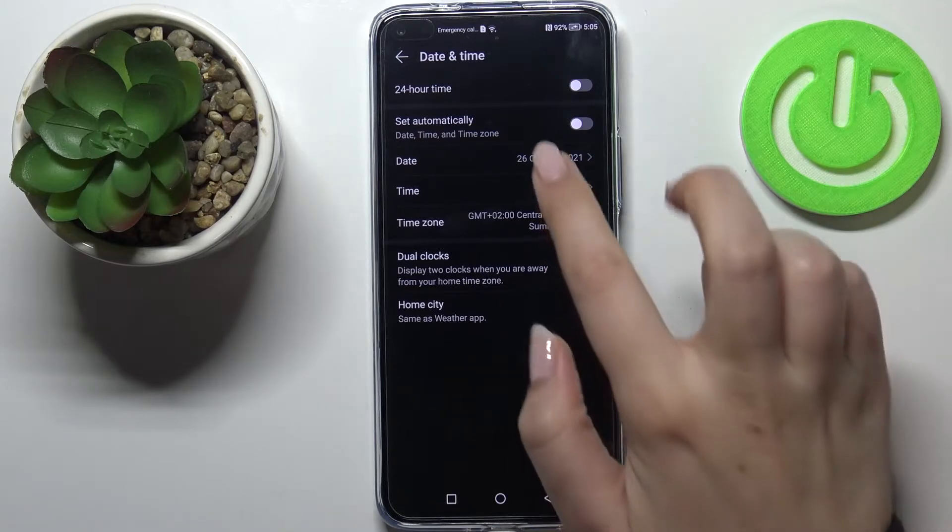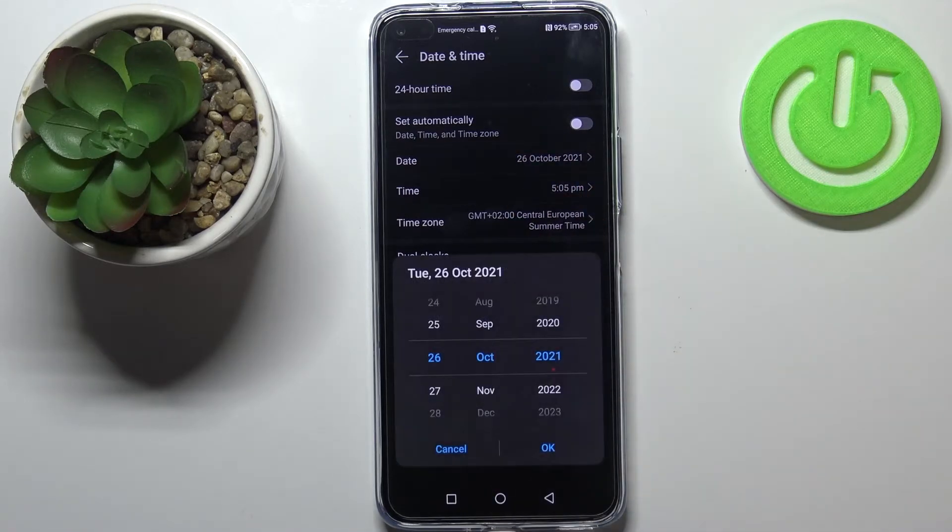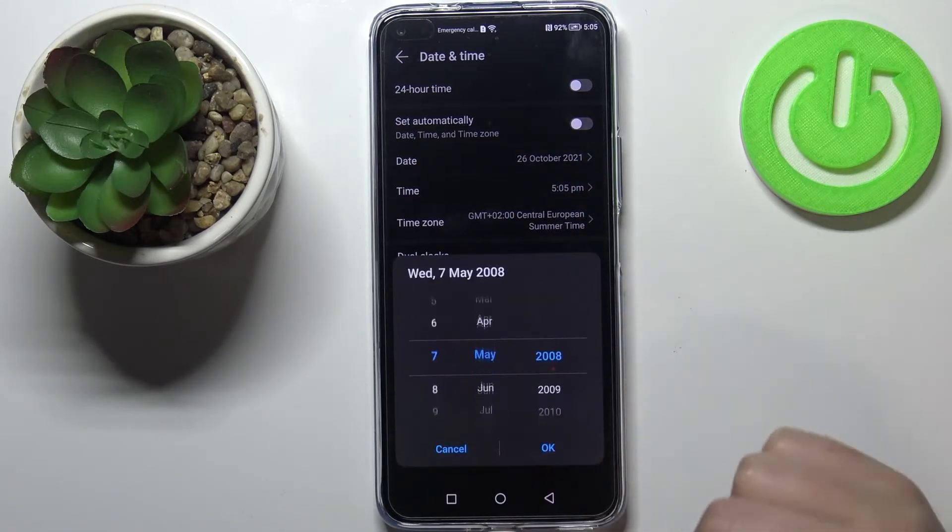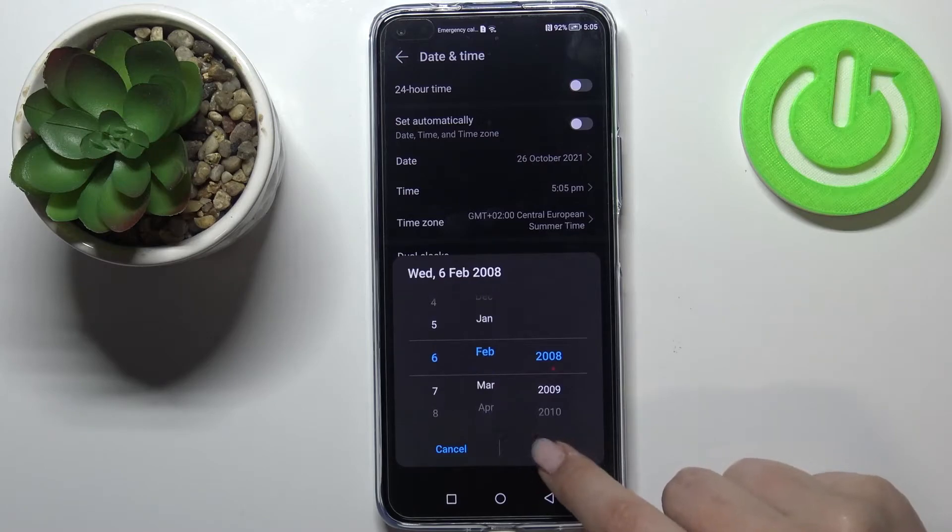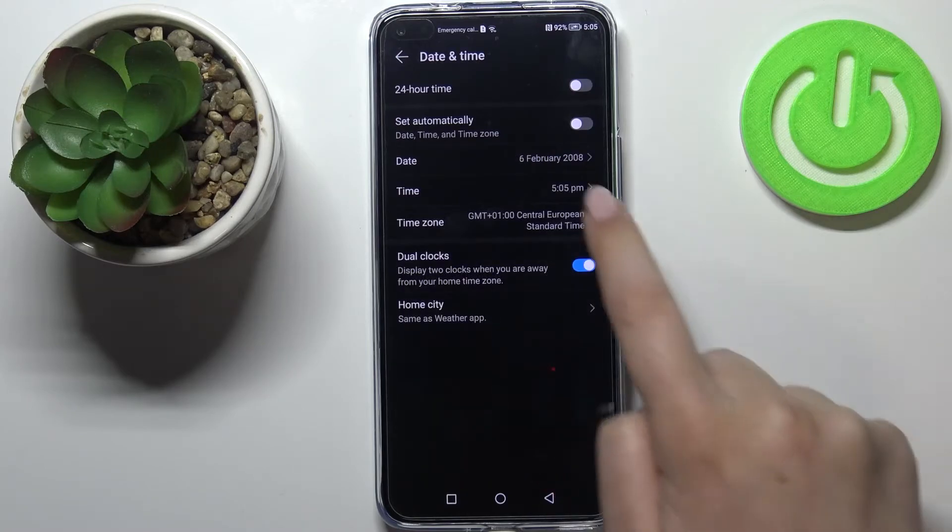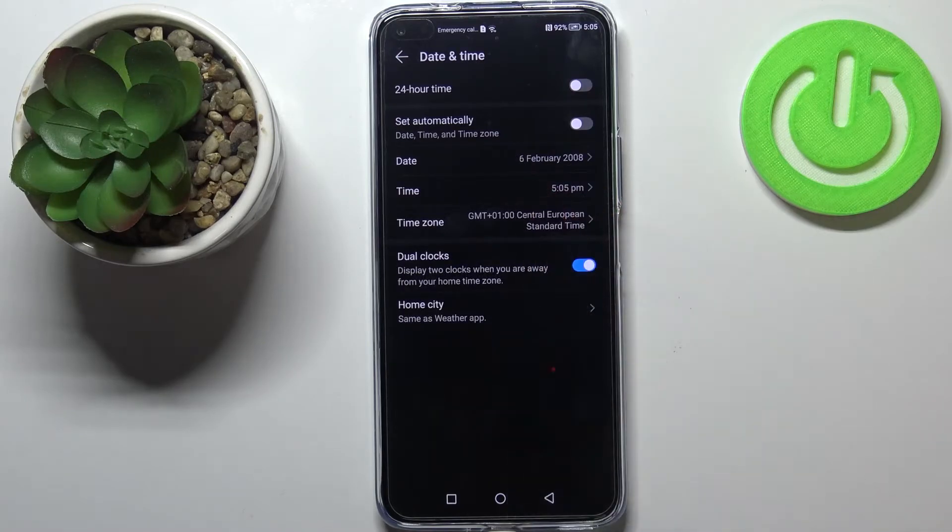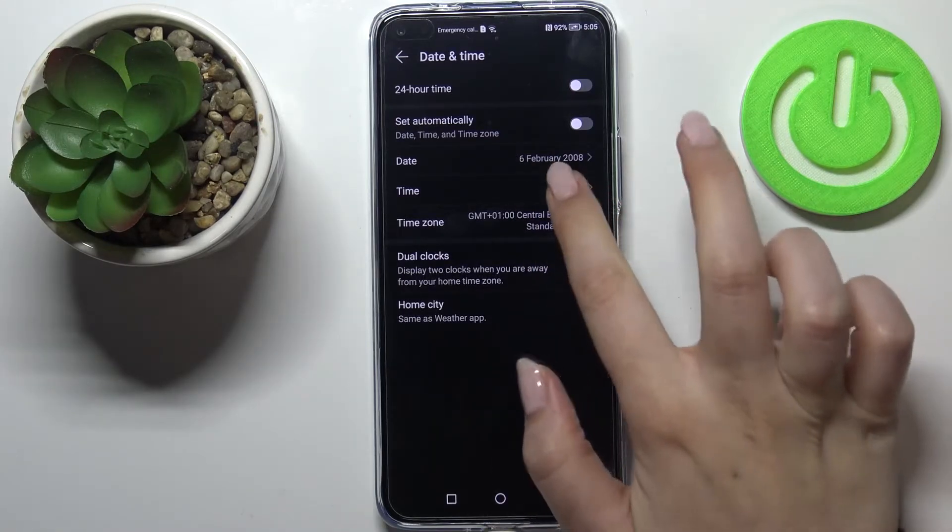So we can freely tap on it and by swiping choose the date we want to use. Let's tap on ok and as you can see it is immediately changed.